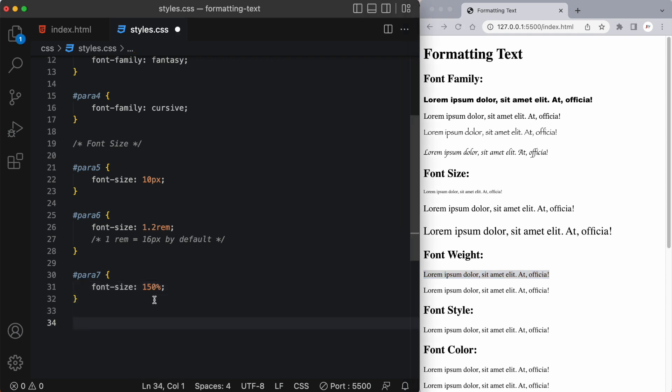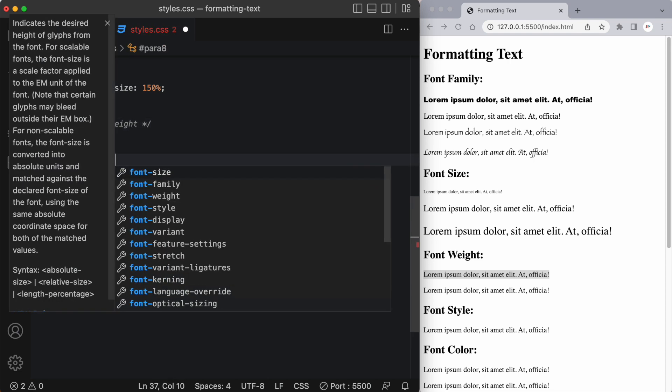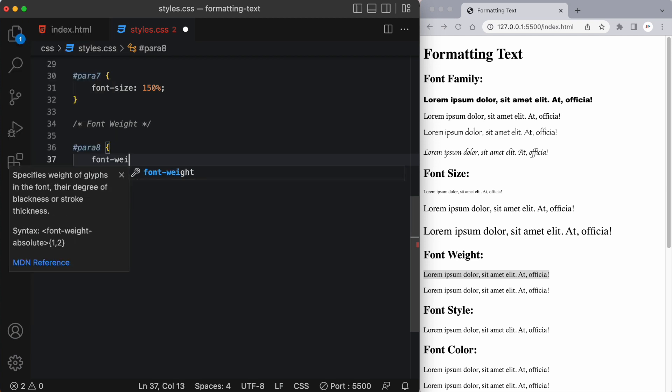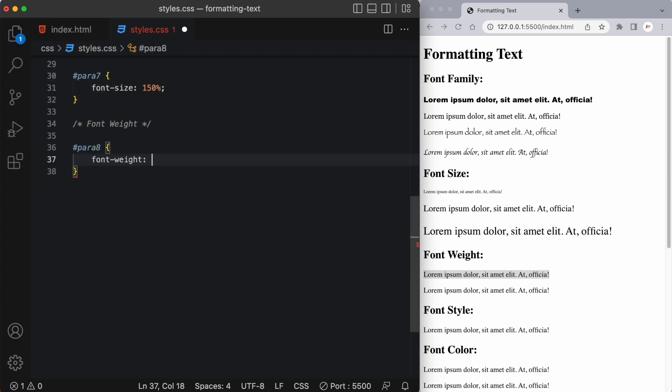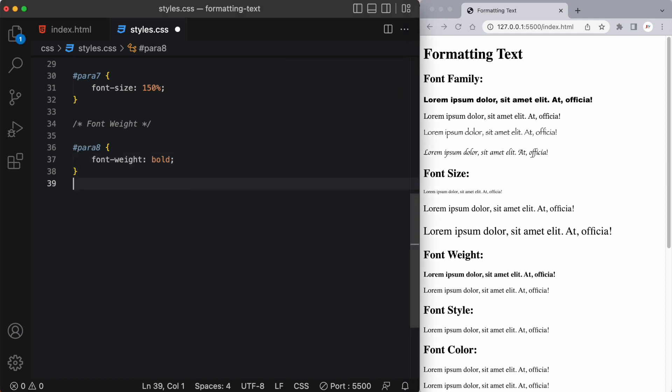Something else that we can change is the font weight. So let's practice that next. Okay so we would use the font weight property and then we would type in something like let's say bold and you can see it took this text and it made it bold. Now there's bolder there's lighter there's a few things you can do with font weight.